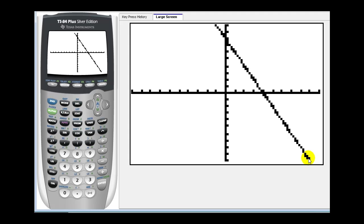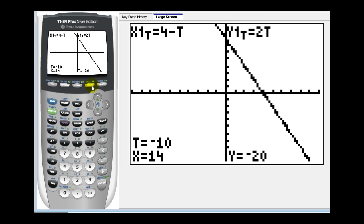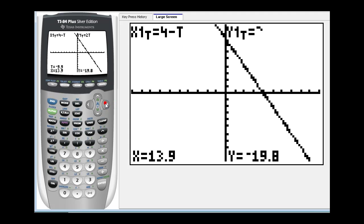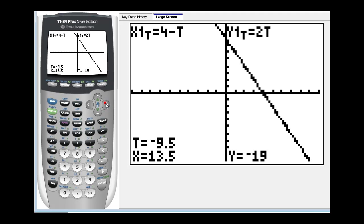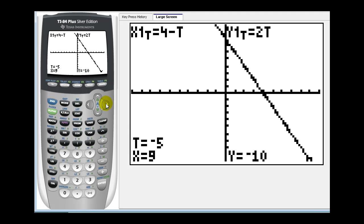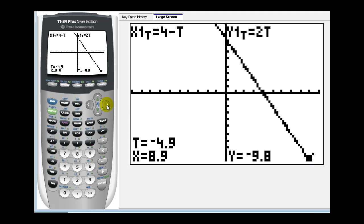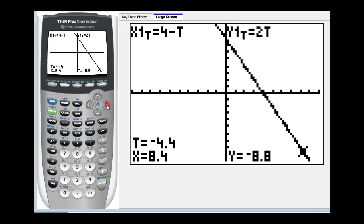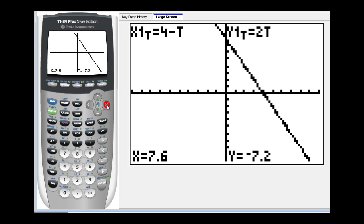We can see our graph is a line. Now if we press trace, notice how the t starts at negative ten. And if we press the right arrow, you can see t increases by point one each time. Now these points are off the view of the screen. Once t increases to negative five, you can see this is the point nine, negative ten. So if we had to indicate the direction this line would be traced as t increases, we can see it would be in this direction.